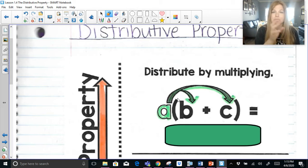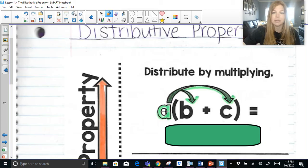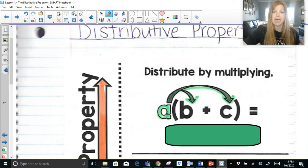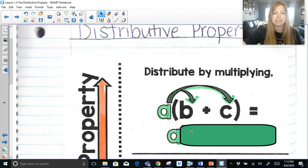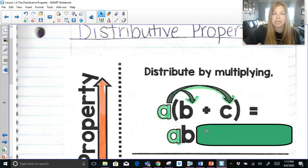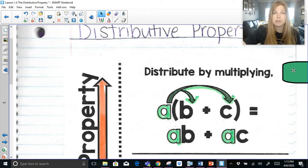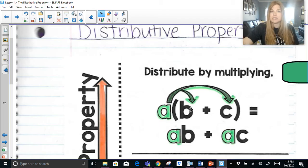The distributive property means that I'm taking one value and multiplying it to other values inside parentheses or grouping symbols. The value of a is going to be multiplied by b plus c. When I multiply a times everything inside these parentheses, I multiply a times b, which gives ab, and then a times positive c, which is positive ac. The value multiplying outside the parentheses gets distributed to everything inside.